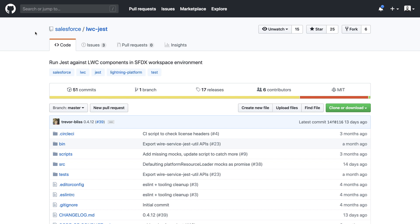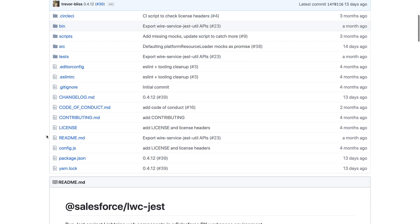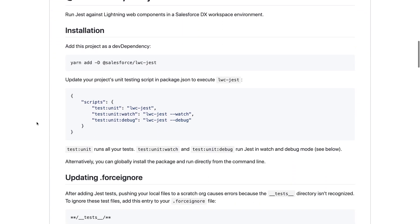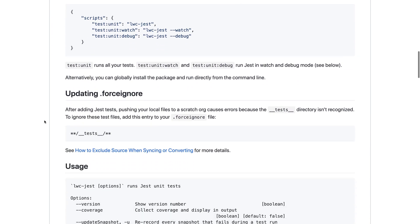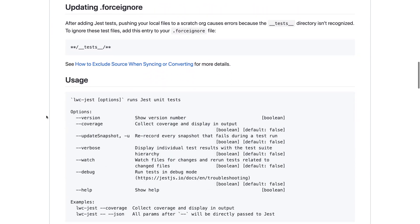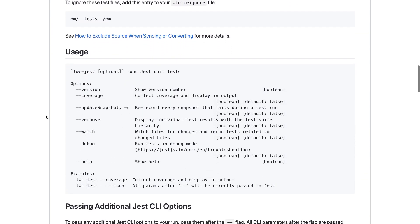The LWC Jest repository on GitHub provides plenty of information on how to use this tool as well as the different options that are available, like for example how you can add scripts, how you update your .forceignore, or what parameters are available.